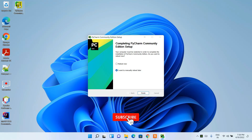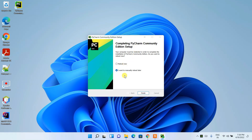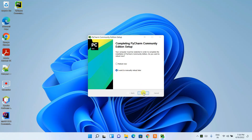The PyCharm Community Edition setup has almost finished. It's asking whether you'd like to reboot now or manually reboot later. You can choose either option. In this video I'll select reboot manually later and then click Finish. PyCharm Community Edition is now installed and the desktop shortcut is created — double-click it to launch PyCharm.